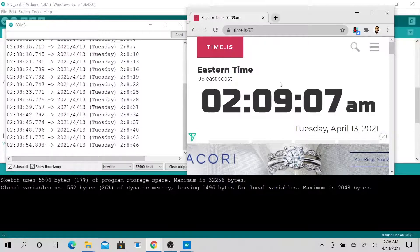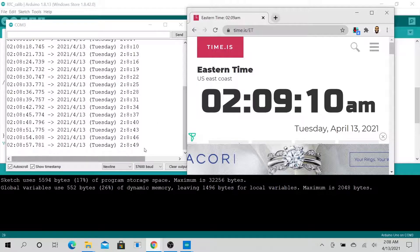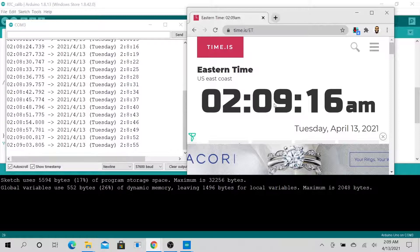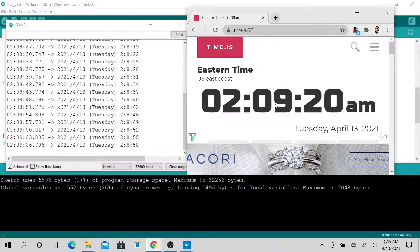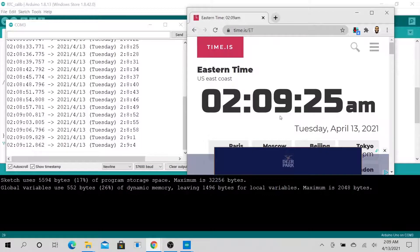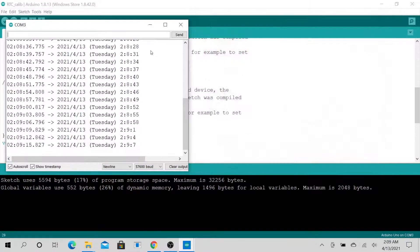Our internet time is also quite the same. It looks like we're running a couple seconds slow, but they should be about the same — nine minutes after two on both the RTC and internet time. Looks good.